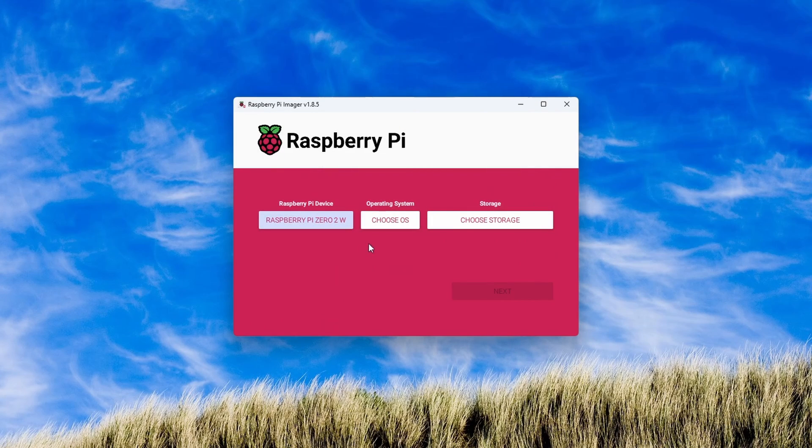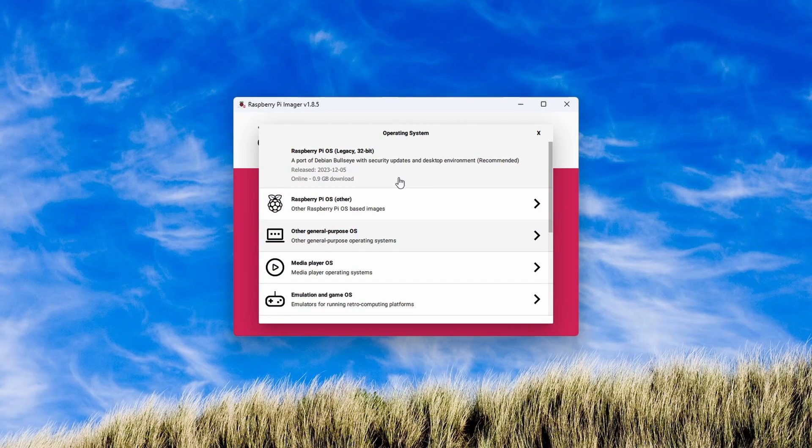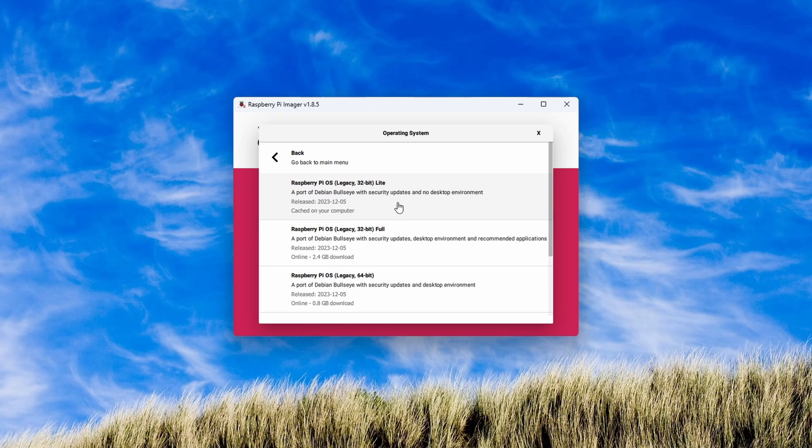Next, we'll choose the operating system. Here you have a few options. If you are wanting to use a Pi more like a desktop, you'll want to select the regular Debian Bullseye install. However, I've found in my experience that the Pi Zero doesn't run the desktop interface very well. For this project, we are going to select the legacy version of Bullseye Lite.